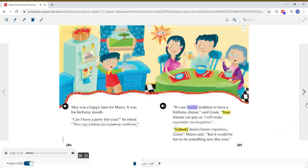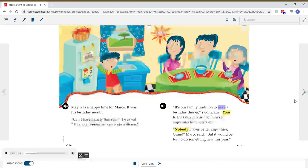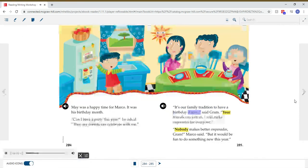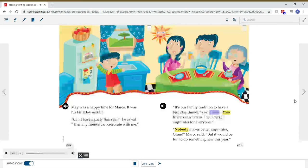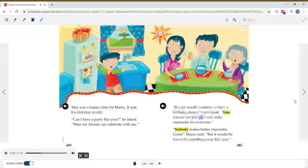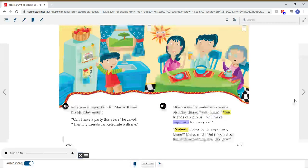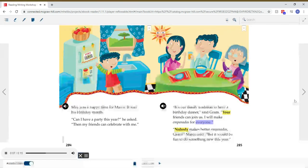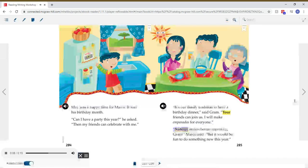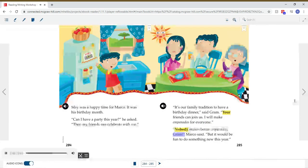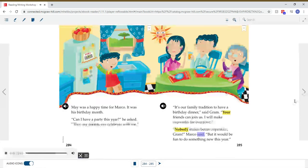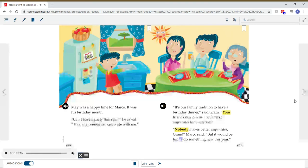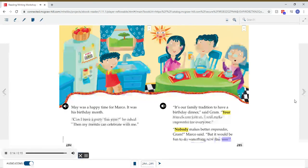It's our family tradition to have a birthday dinner, said Graham. Your friends can join us. I will make empanadas for everyone. Nobody makes better empanadas, Graham, Marco said. But it would be fun to do something new this year.